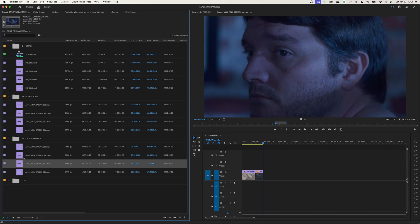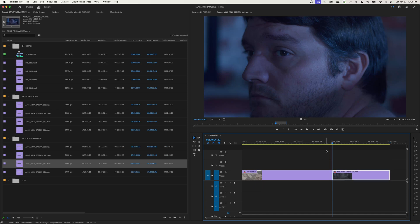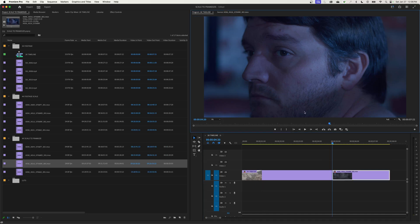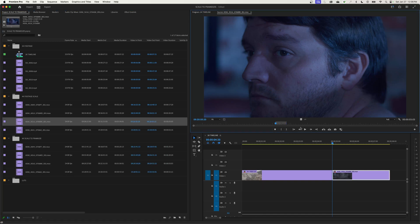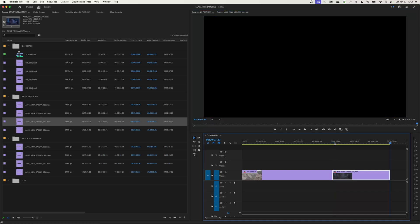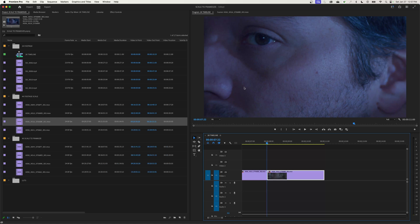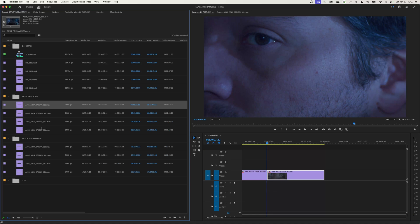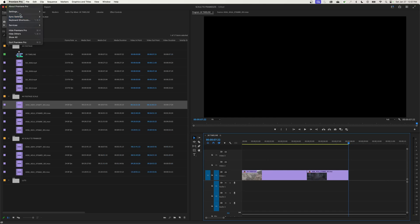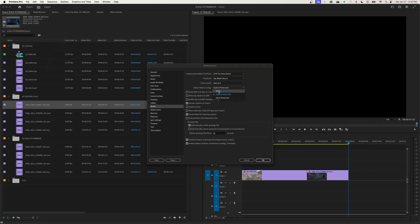With the 'Scale to Frame Size' attribute on new footage, I drop it into the timeline and it scales to meet the frame size. But footage imported without the attribute still zooms up. This can be confusing because my preference is set to 'Scale to Frame Size' right now, but it only applied to the recently imported clip — not the older footage that was imported before I changed the preference.